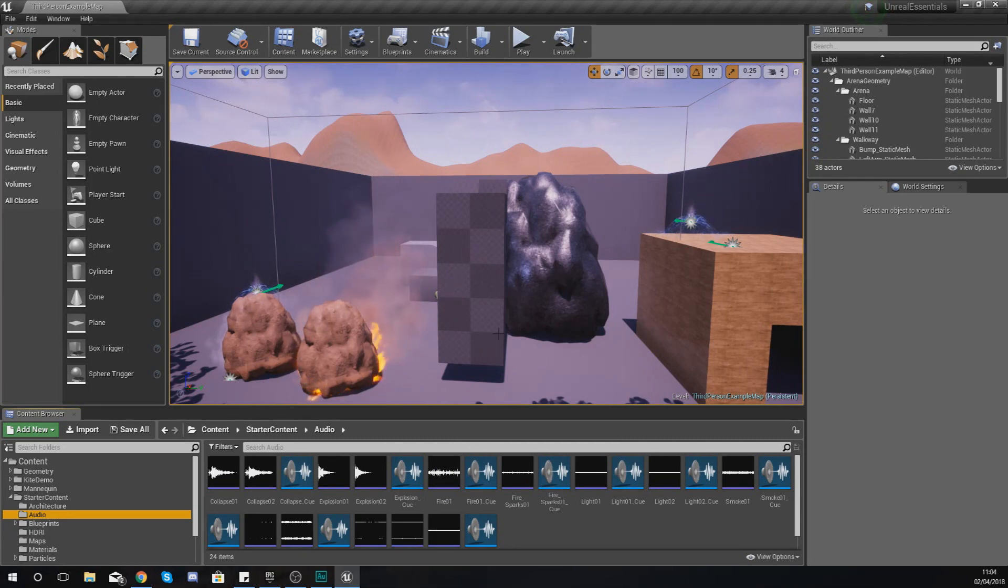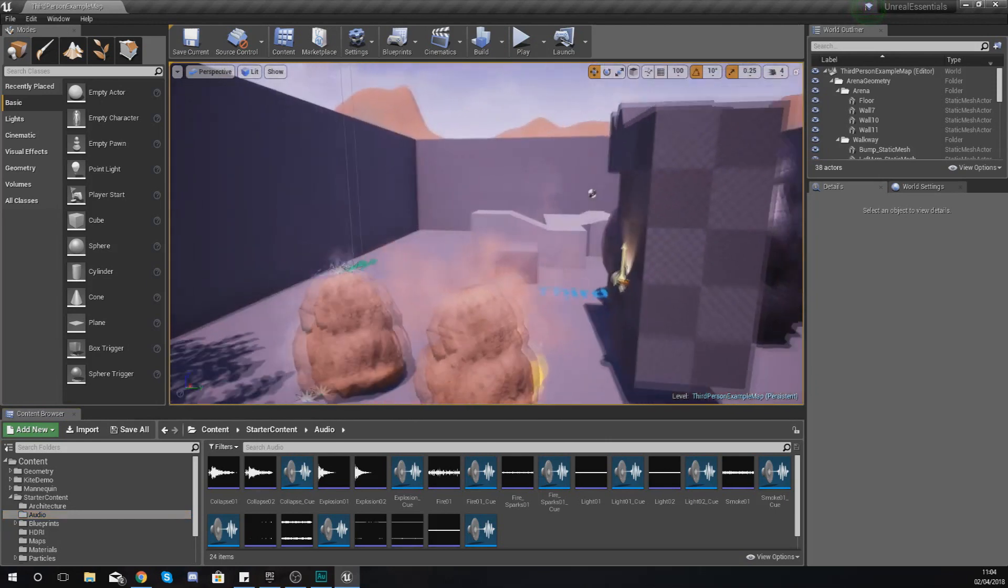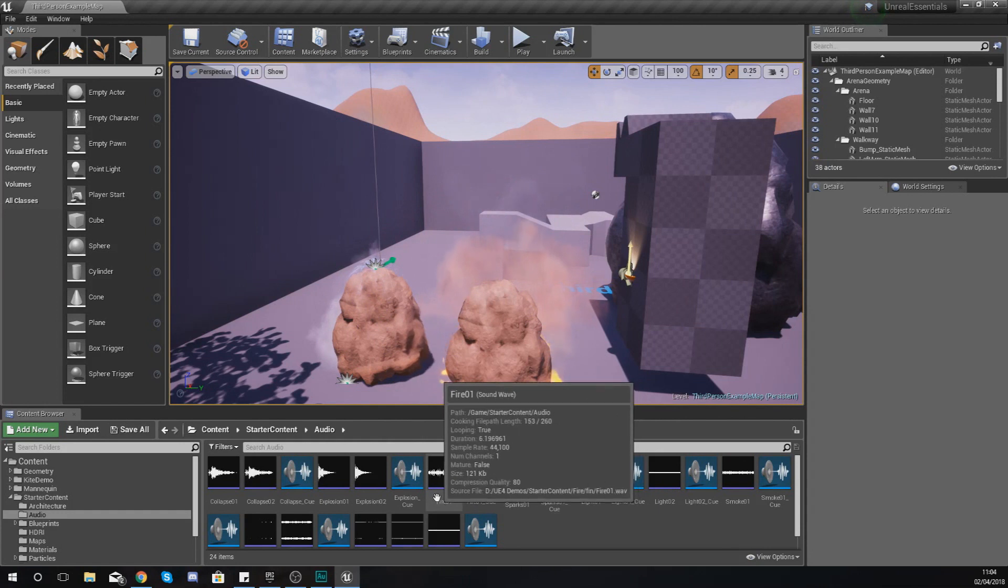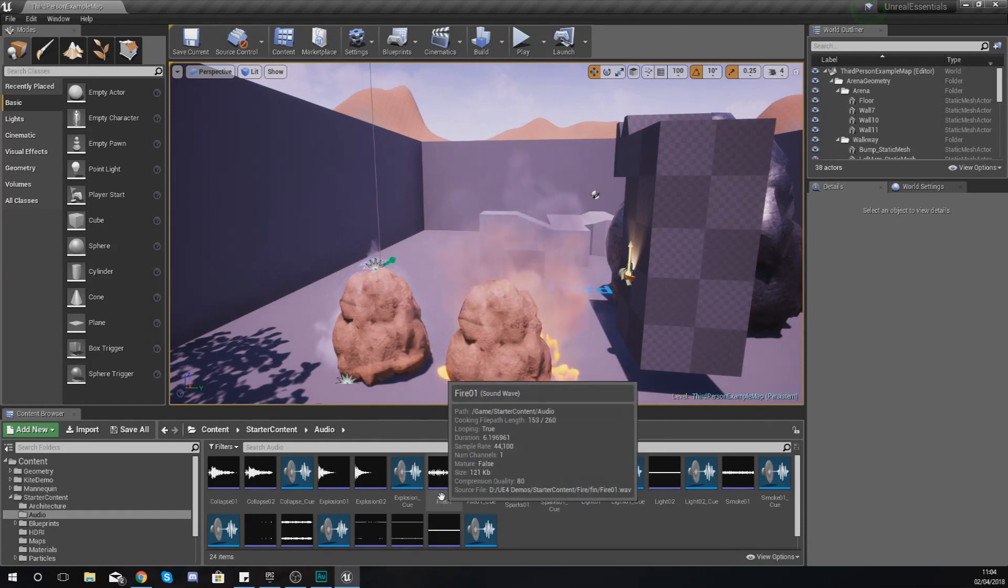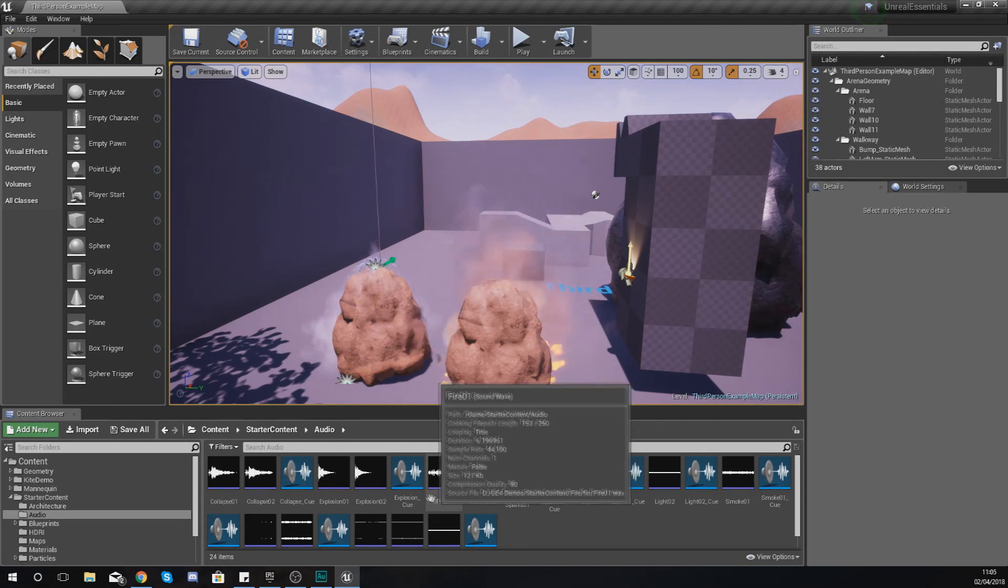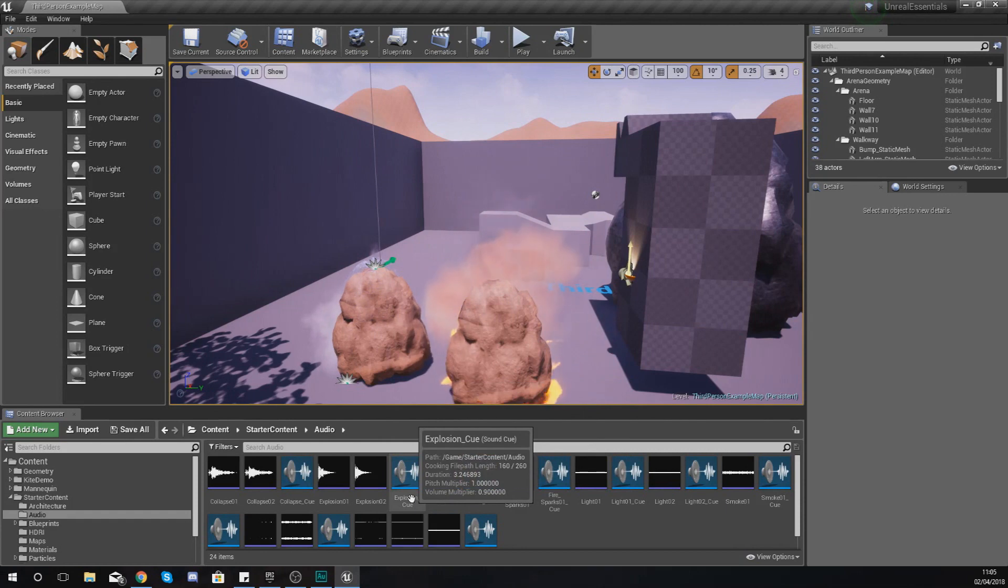First things first, you have got the sound wave, which is the sound with the purple line underneath it. The sound wave is essentially the raw sound information that has been imported into Unreal Engine.